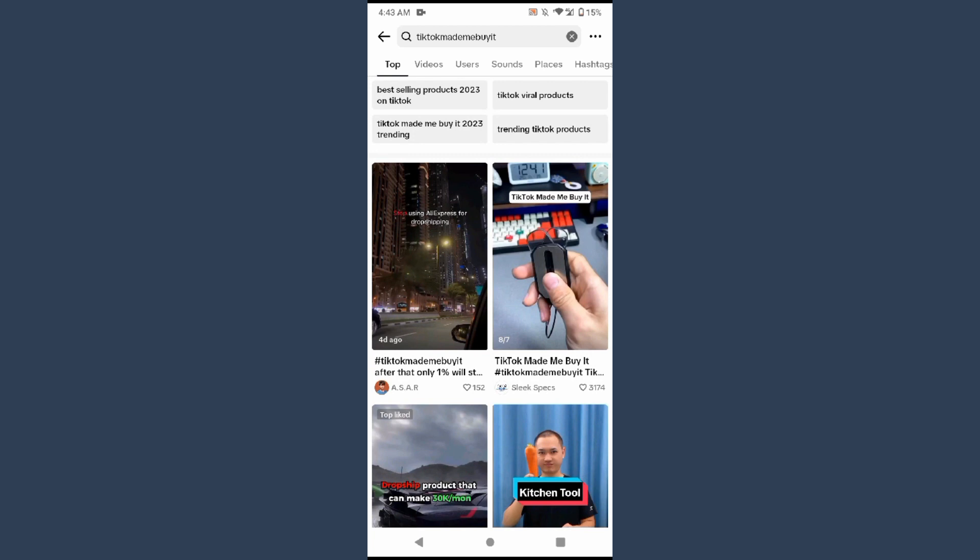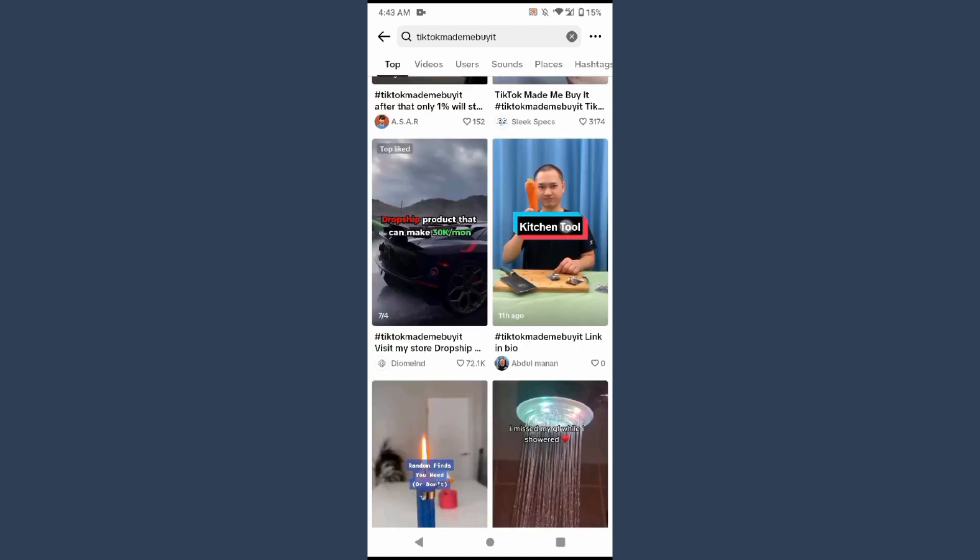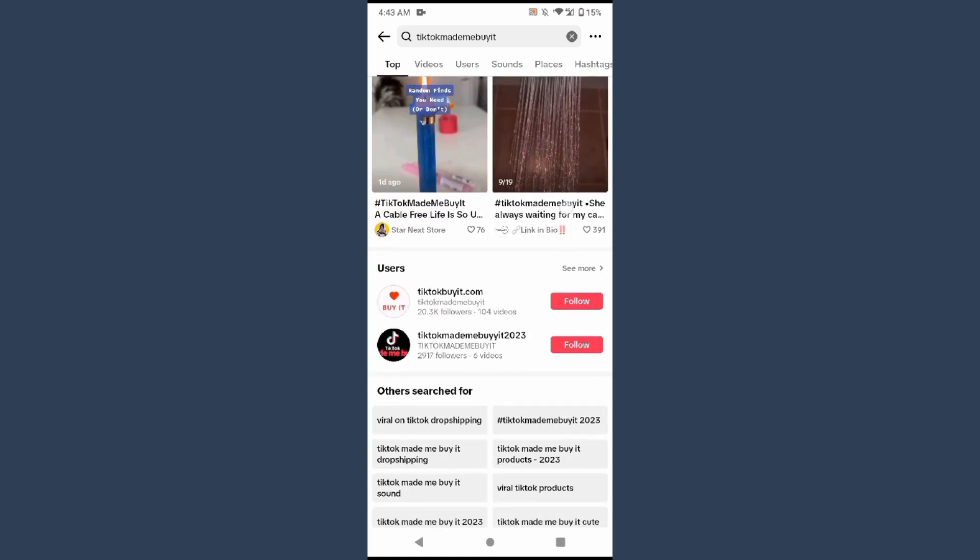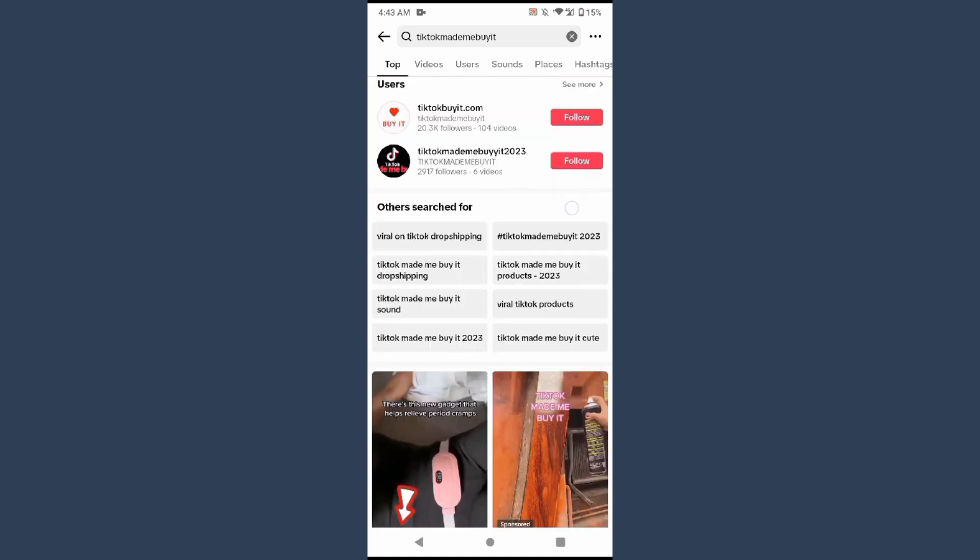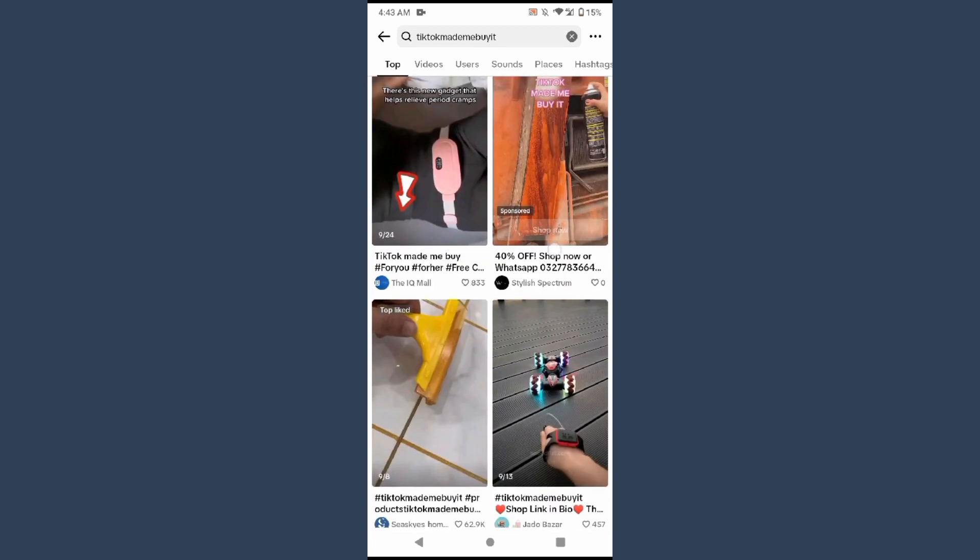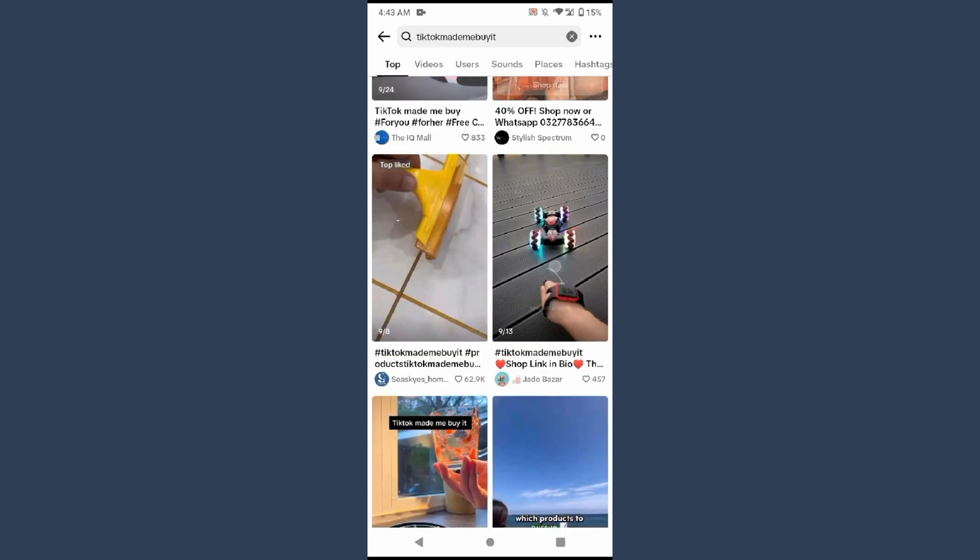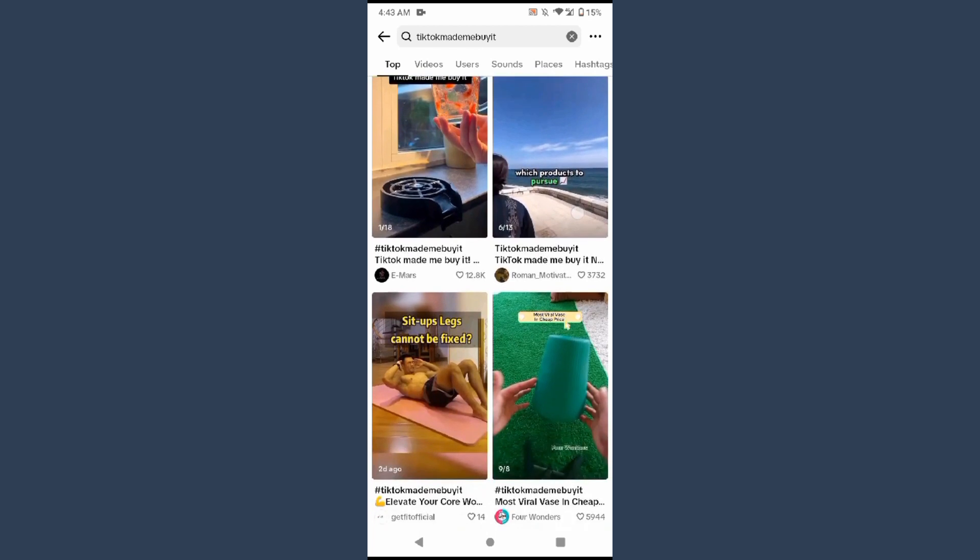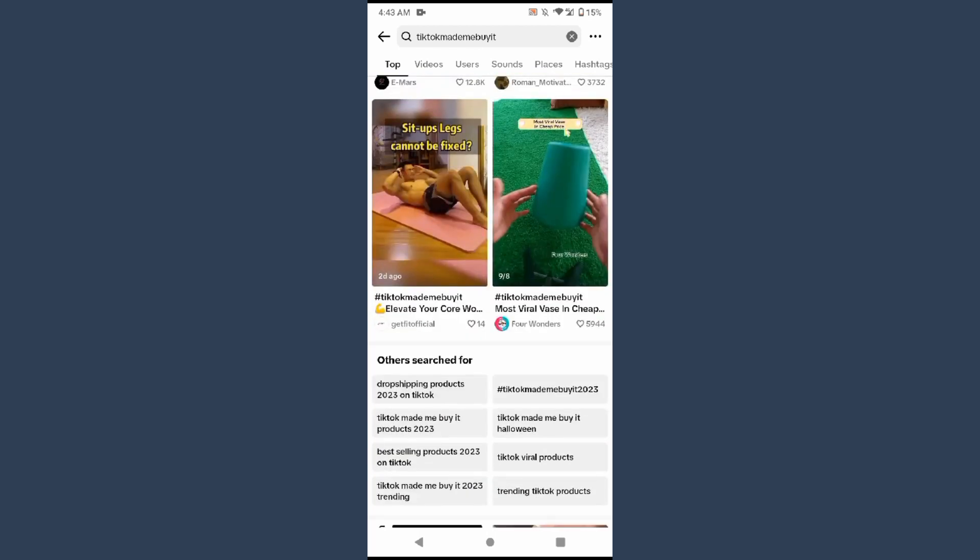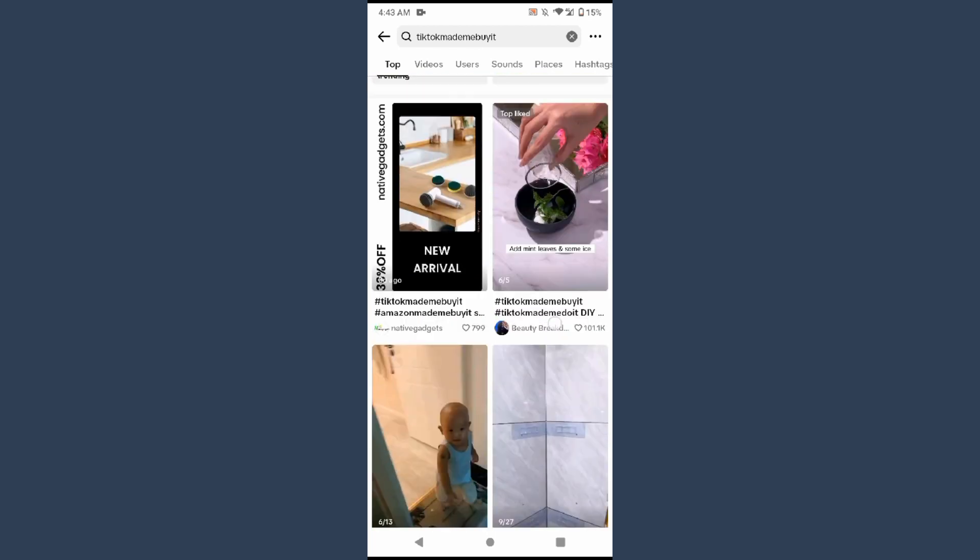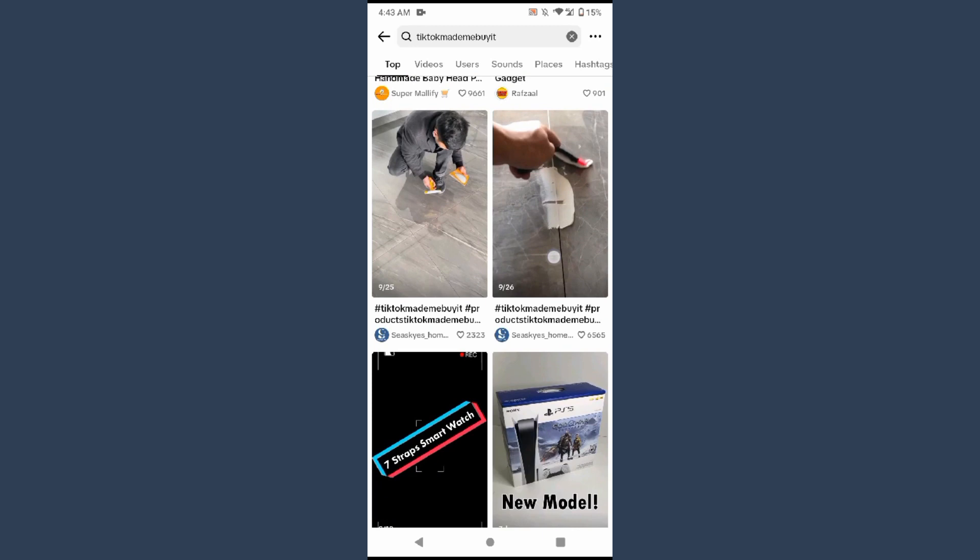So these are basically products which are trendy right now. You can select any. You can also download videos from here to promote your product. So this is the simple way to find products for dropshipping just by using TikTok. Hope this video will be helpful for you.